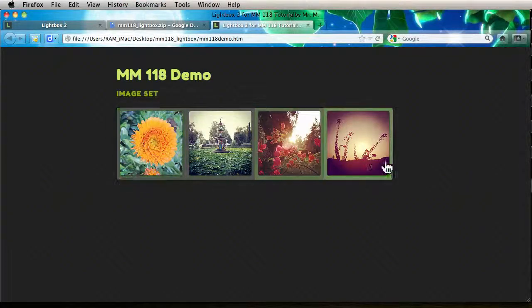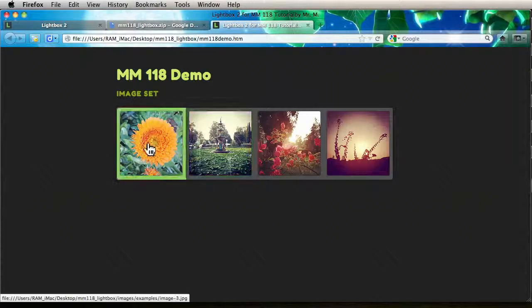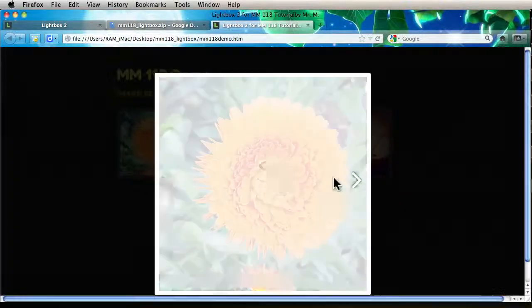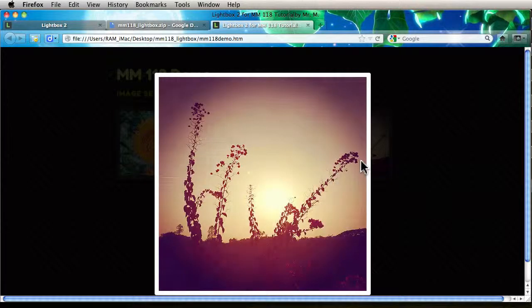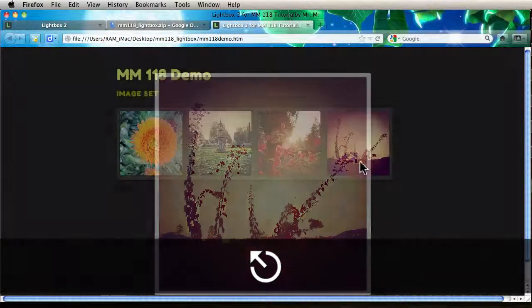So we have four images and they should be chained together. So all that's working.